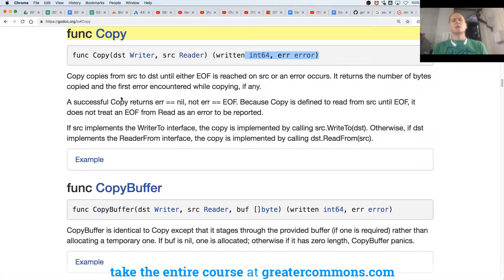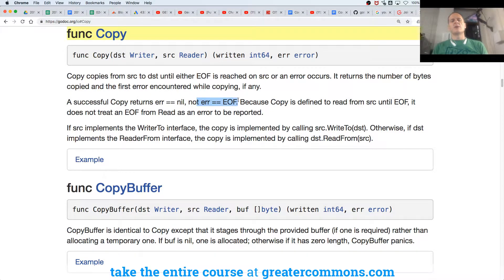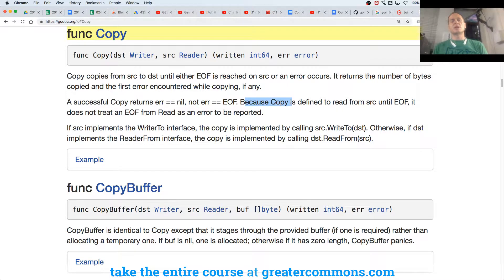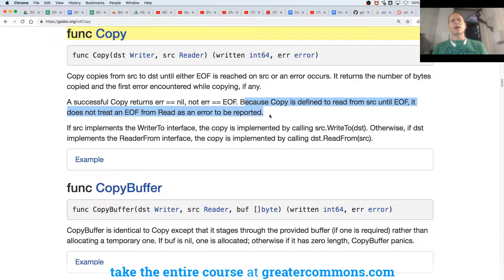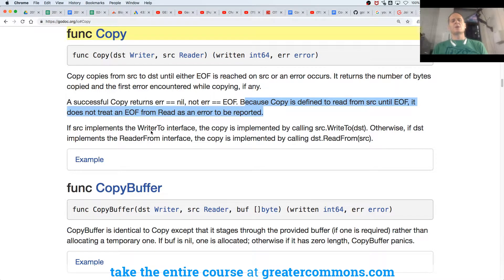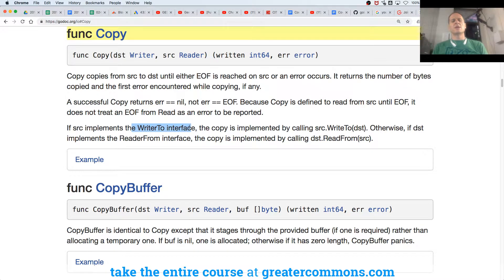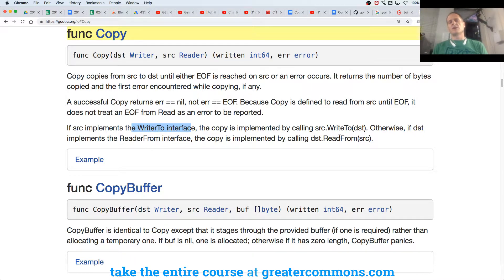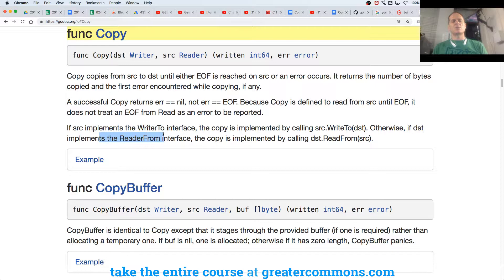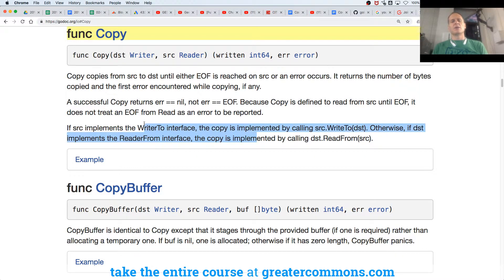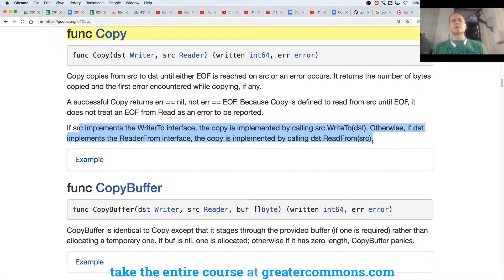Okay, cool. A successful copy returns error equals nil, not error equal end of file. Because copy is defined to read from source until end of file, it does not treat end of file from read as an error to be reported. If source implements the writer to interface, the copy is implemented by calling this function. Otherwise, if destination implements the reader from interface, the copy is implemented by calling. Okay, so that's kind of like I would have to do some reading and digging to understand that in more detail.